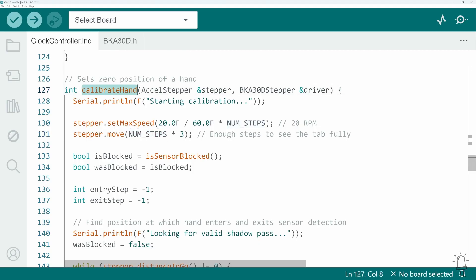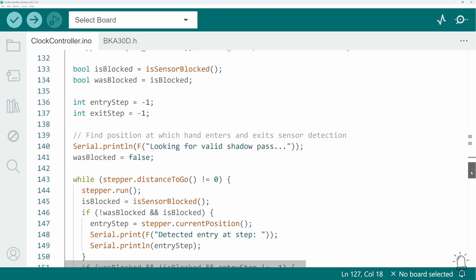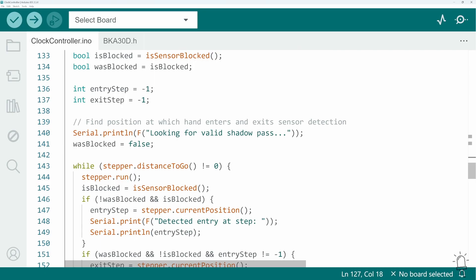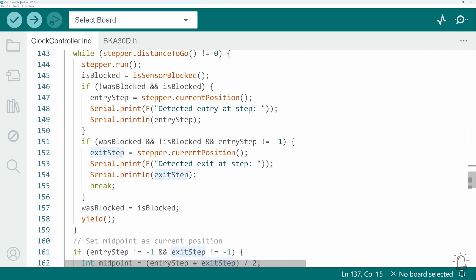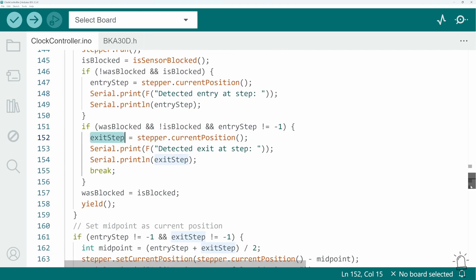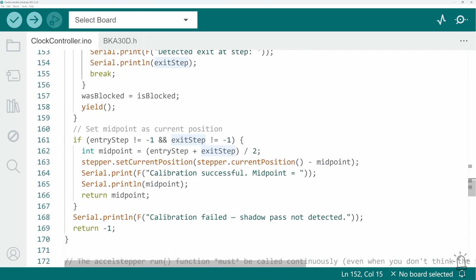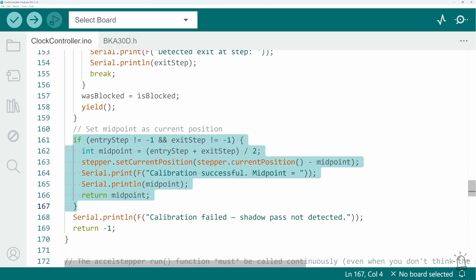So in the calibrate hand function, I record the first step at which the sensor is obstructed, and then continue rotating the hand to find the last step. And then I calculate the midpoint between those two as the point where the middle of the hand is directly lined up with the middle of the sensor.